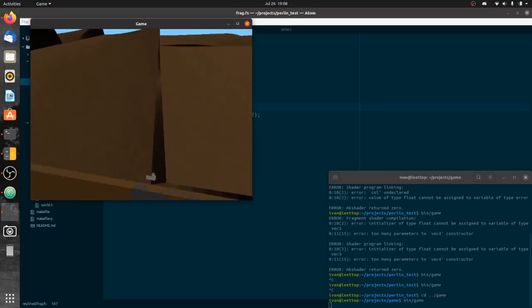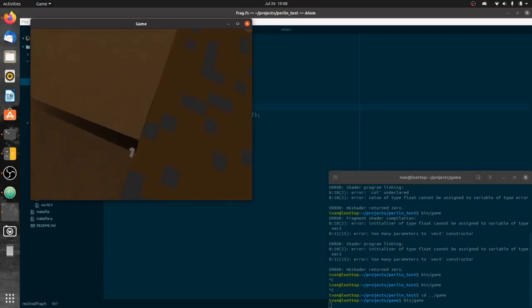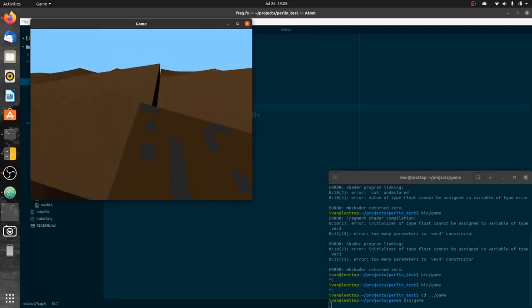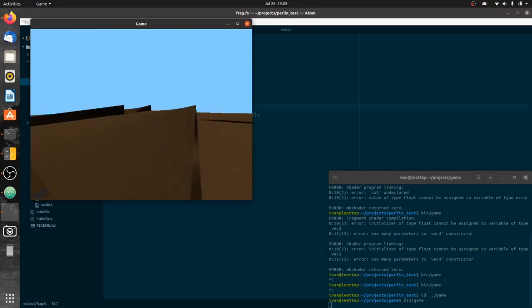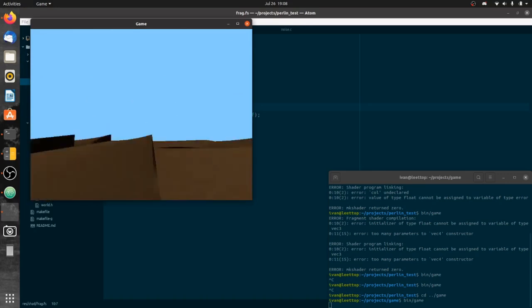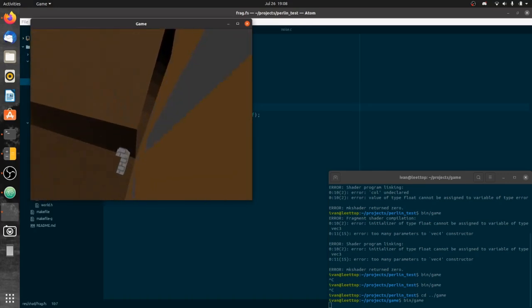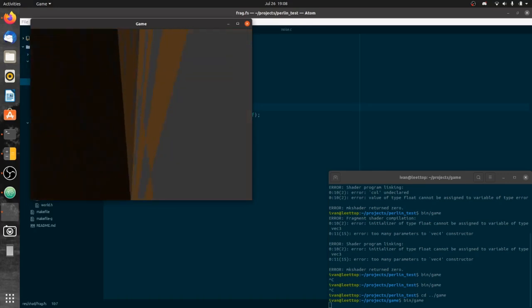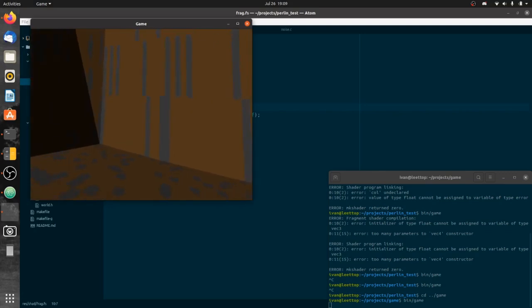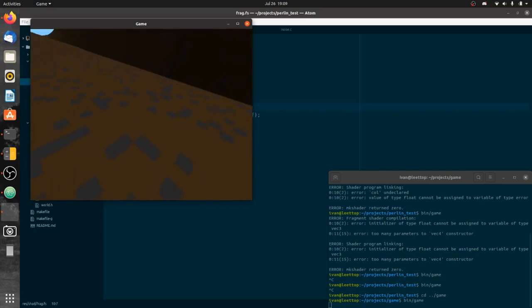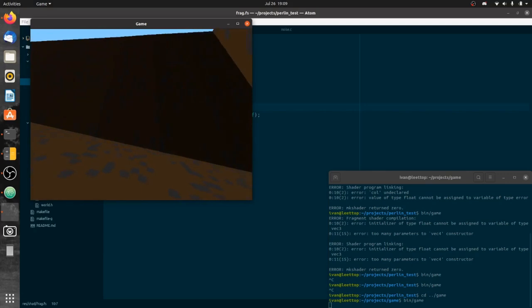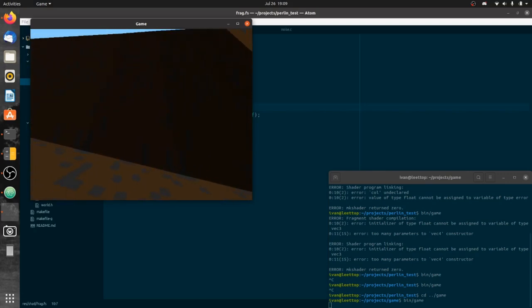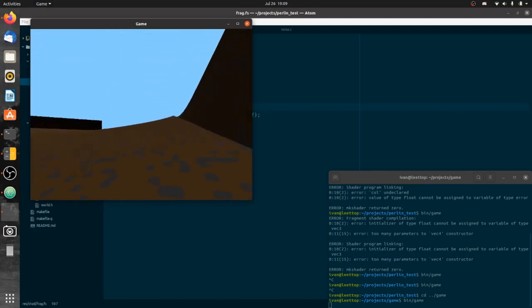I've also done lighting for the terrain, done normal mapping for the lighting on the terrain. So you can imagine that the sun's coming up over there. You can see this face is very bright because the light is shining straight onto it, and the ground is less so. This is facing away from the sun so it's darker.